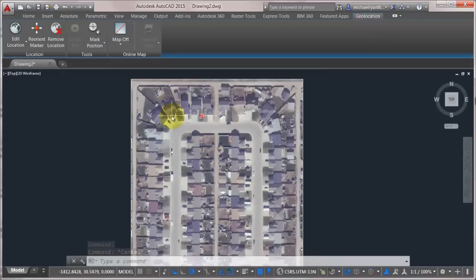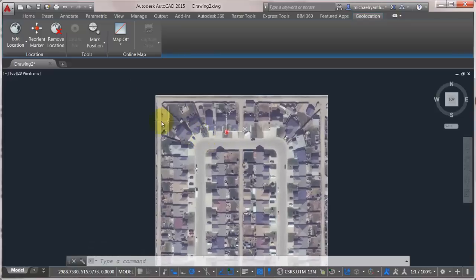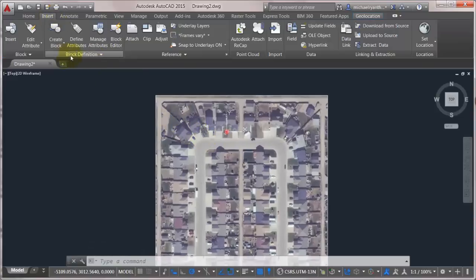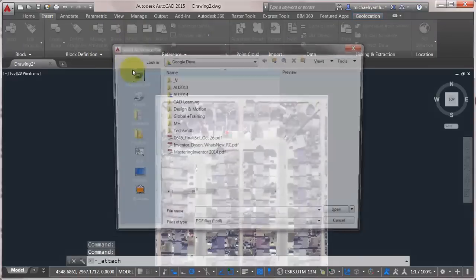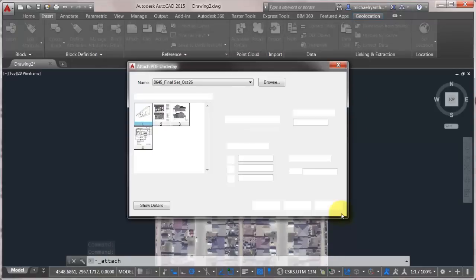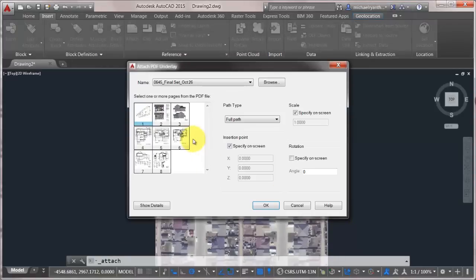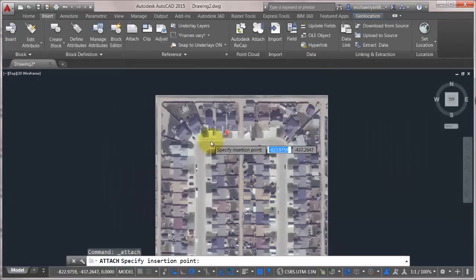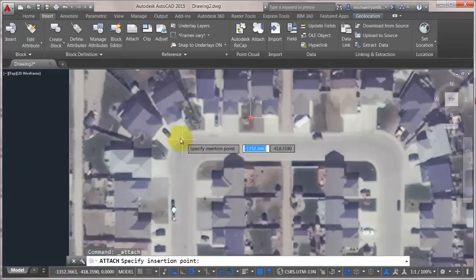You can see the location of my house. So next would be let's go and attach that PDF. So we're going to do an attach. We'll change to PDF types. We'll pick that PDF. Which page do I want? Let's just pick this page. We'll click OK. And I'm going to drop that in close to where I want that to go.